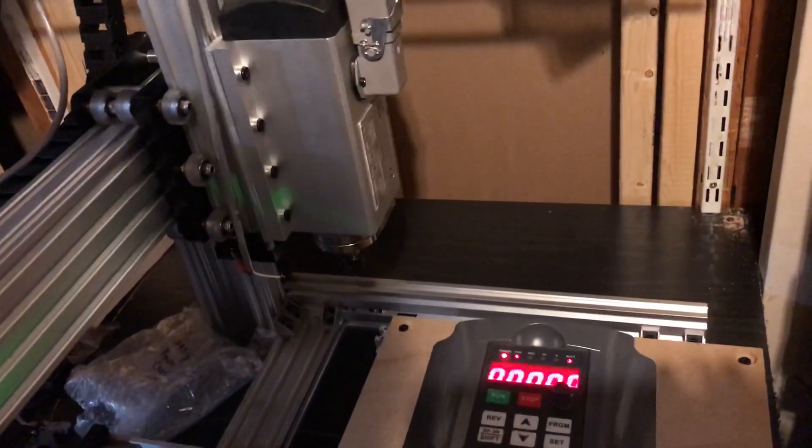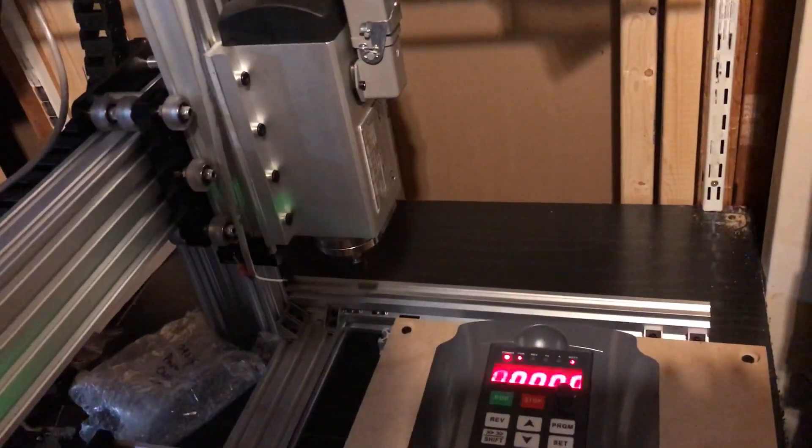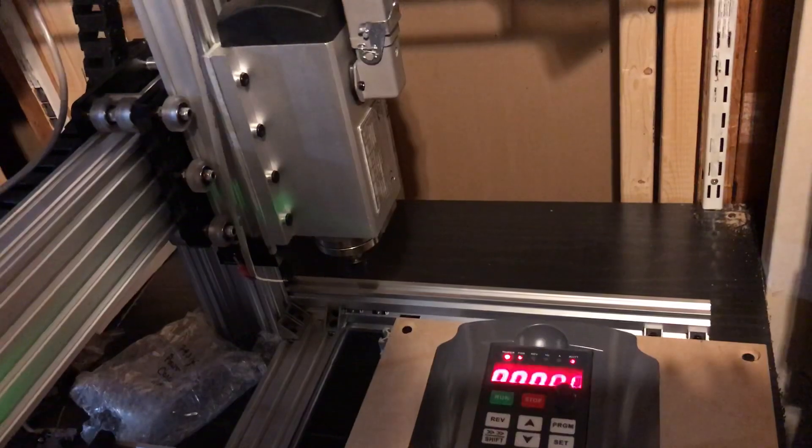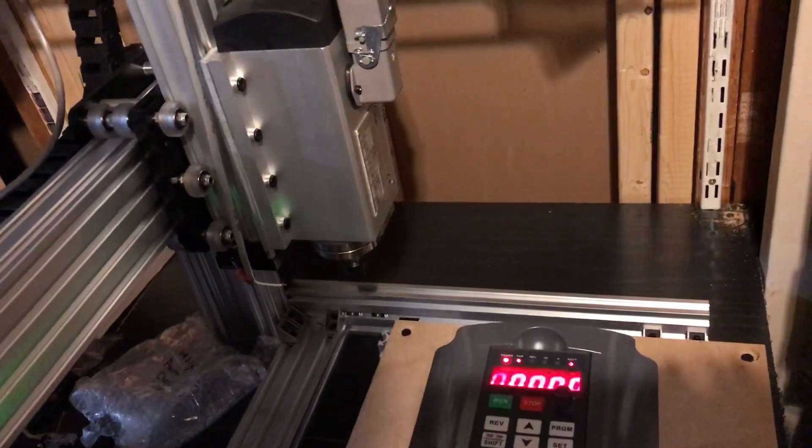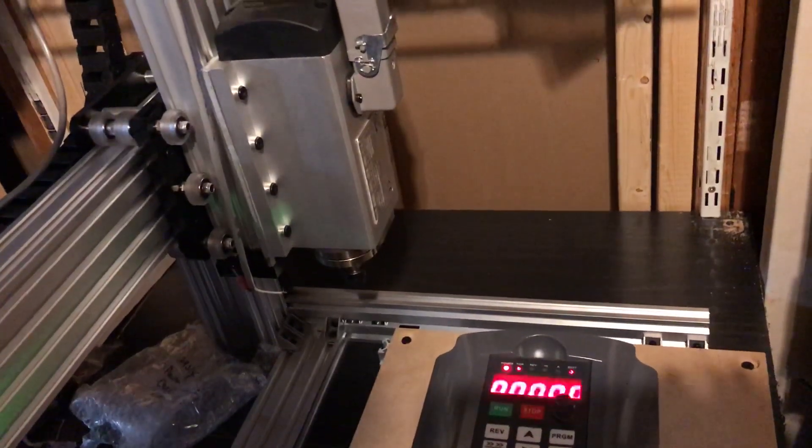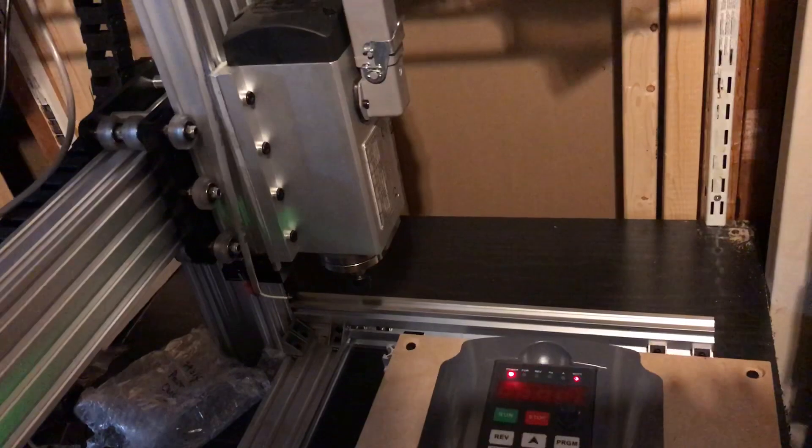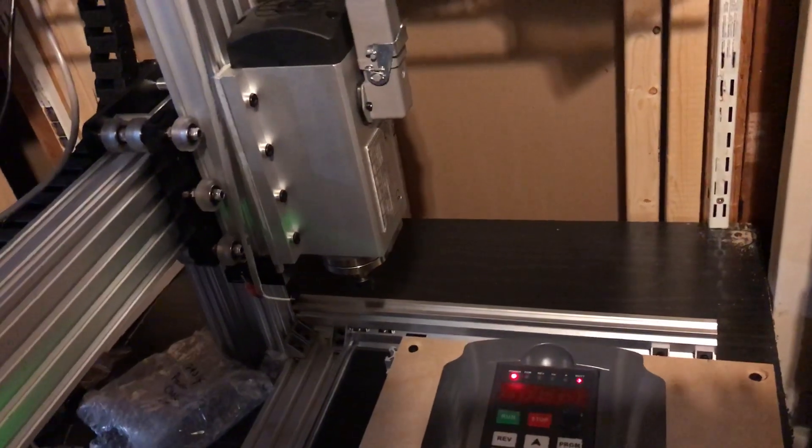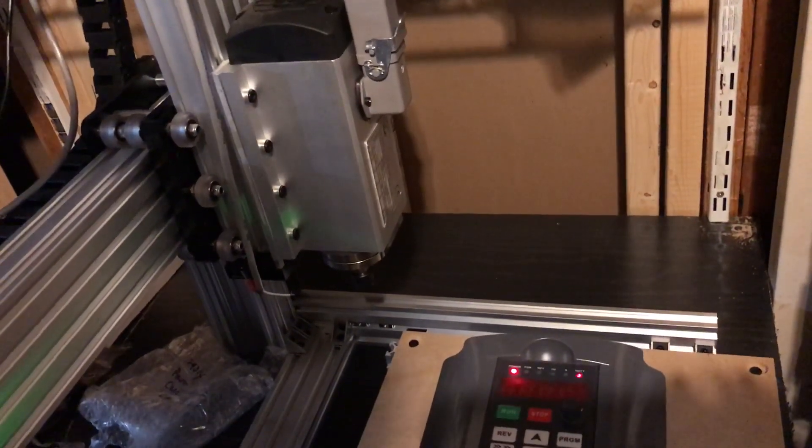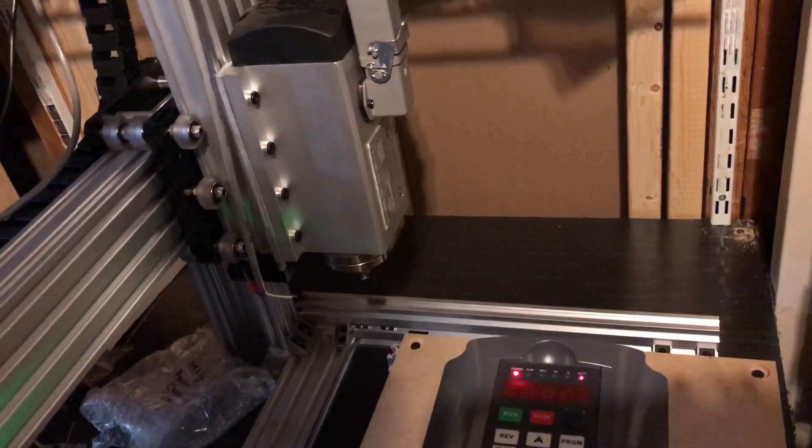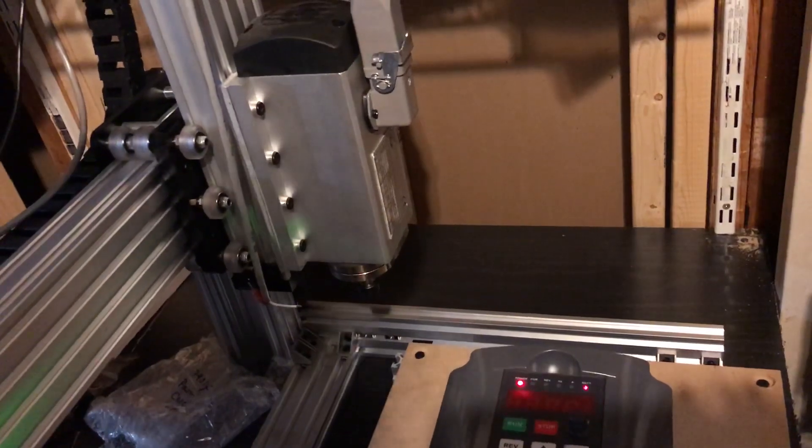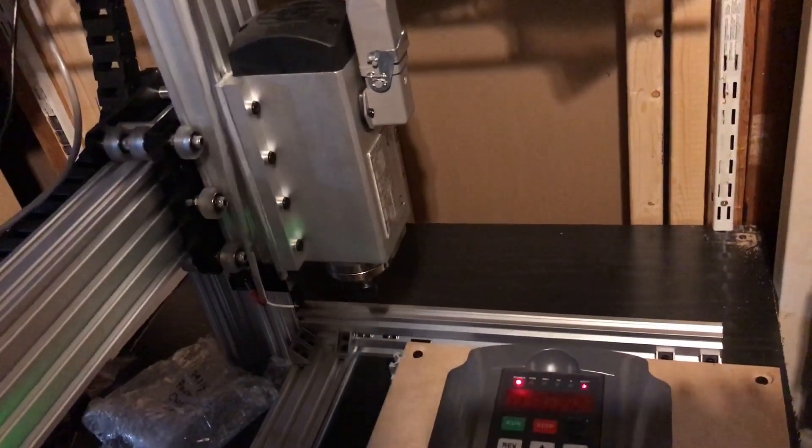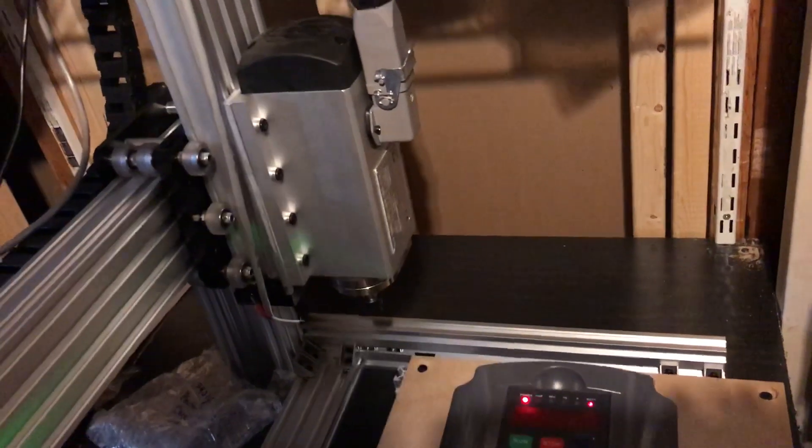Hey guys, I'm just taking a little video here to show the startup of my 1.5 kilowatt air-cooled spindle. It's 110 volt and it's currently starting up really slowly and I just wanted to figure out what's going on.